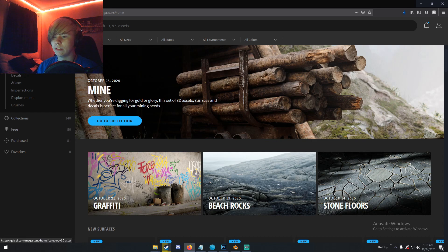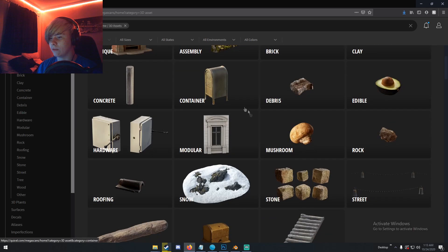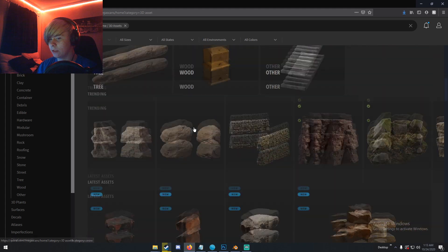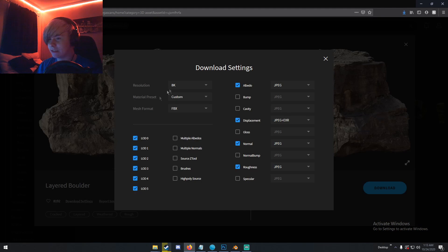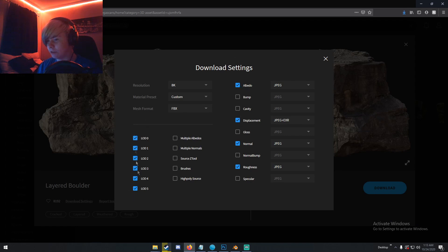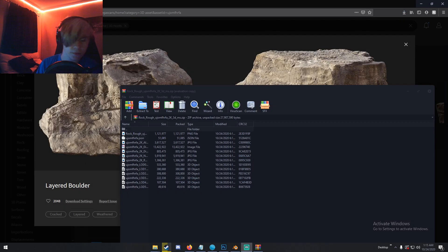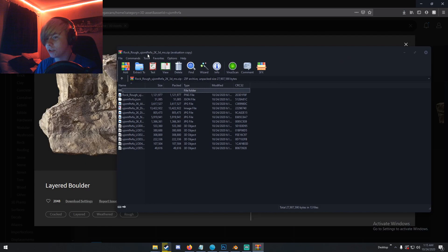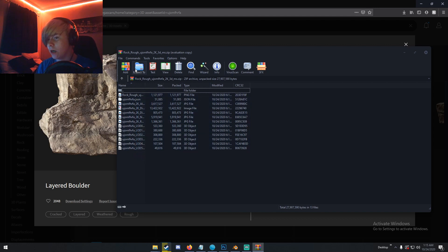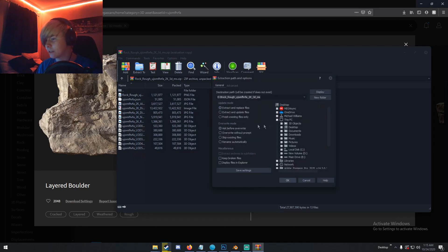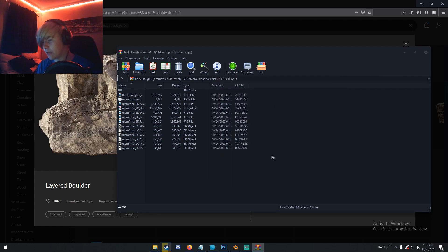If you go to 3D assets, you have a ton of different assets. I'm just gonna download this one. You can go to download settings and you have all these settings you can change, which maps you want, which LODs you want, resolution of the textures. I'm just gonna change mine to 4K. Once you have your download settings you can just close out of this and then click download. Once you have a download you can just open it in WinRAR or just any kind of zip archive, and you have all these files. These are your files for the assets. You can just extract these to any folder. I have a Megascans folder on my desktop so I can extract it there.